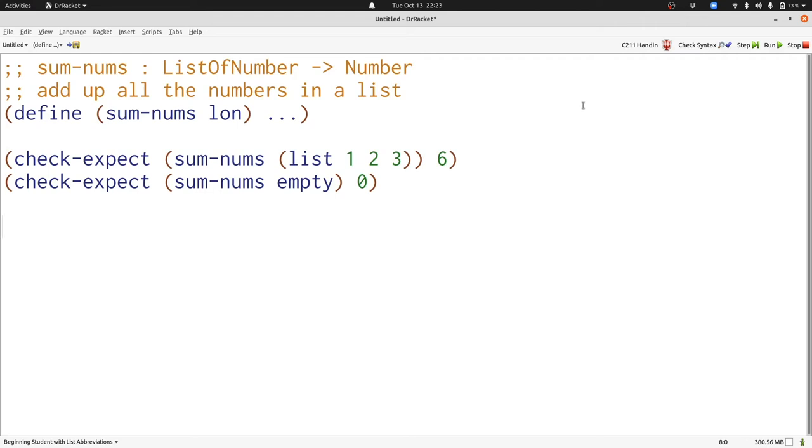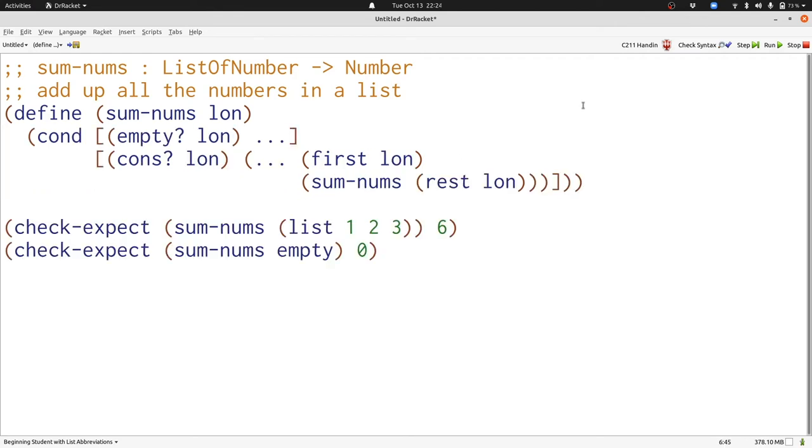Now let's follow our template. Here's our template, which looks a lot like all the other templates we've seen for processing lists. In the empty case, we need to produce 0.